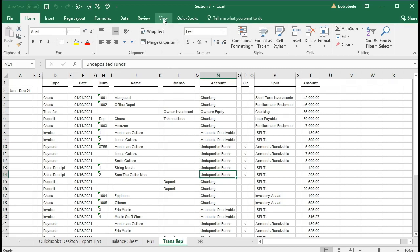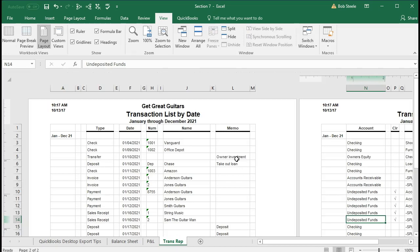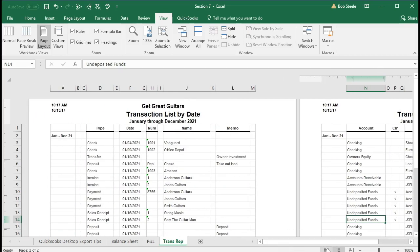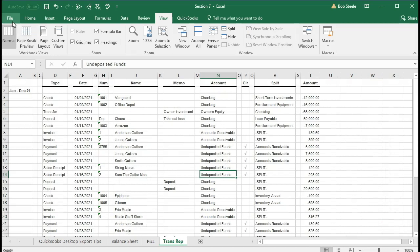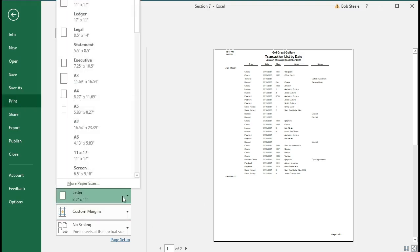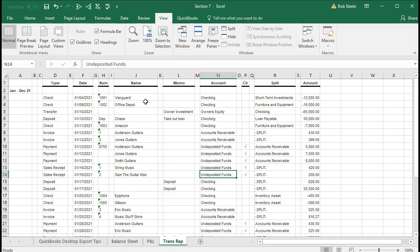Go to the View tab, Windows group, and remove the split. Then double-check that the header is there by going to the Page Layout view — there's the header. Note that if you print this, it won't print well — it'll print on two pages. We need to fix that. Go to File > Print options. One option is to change the layout from portrait to landscape, which helps, but it may still be on two lines.